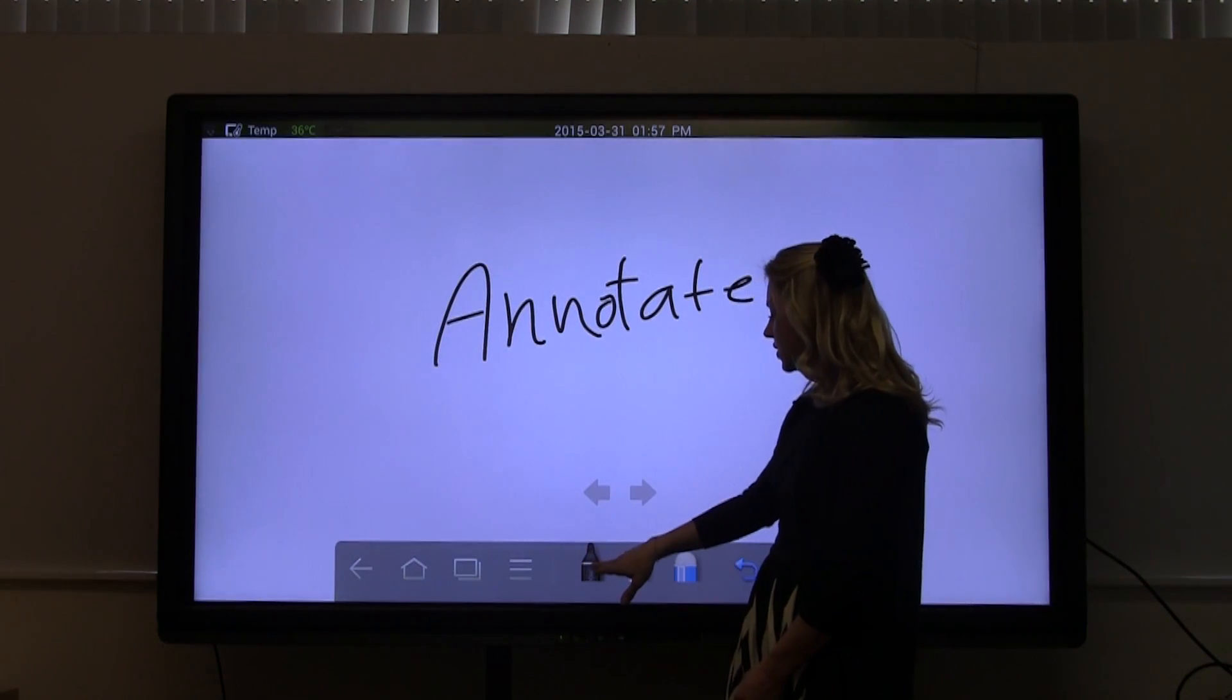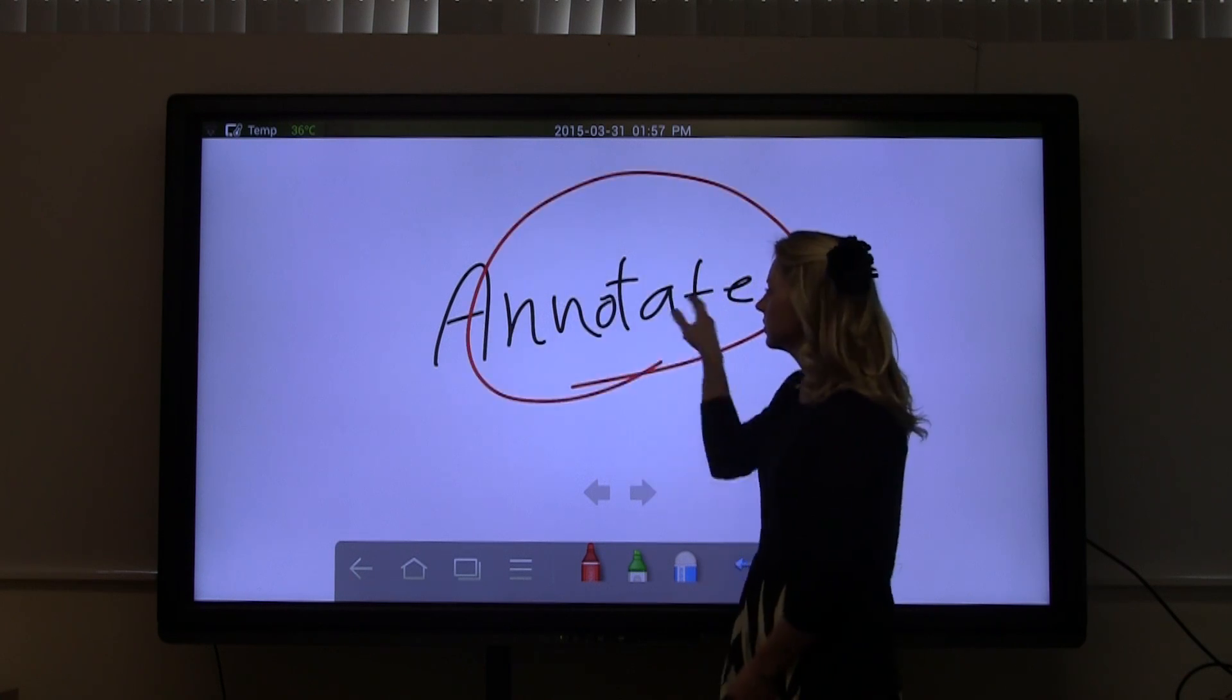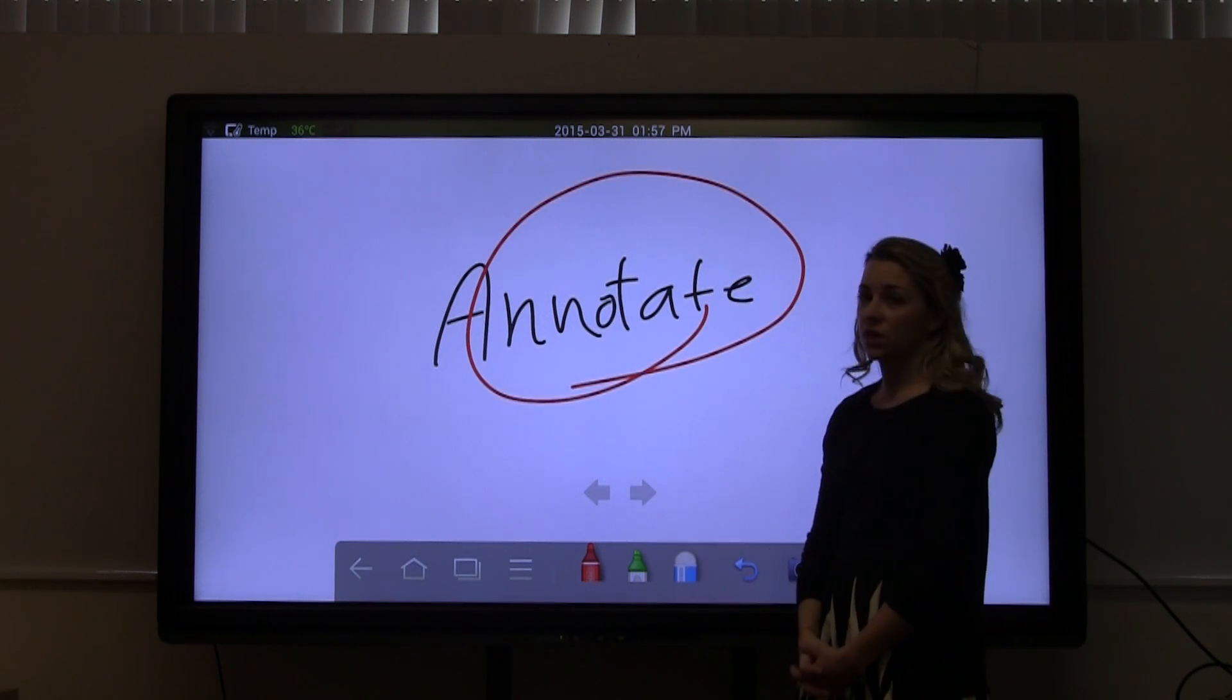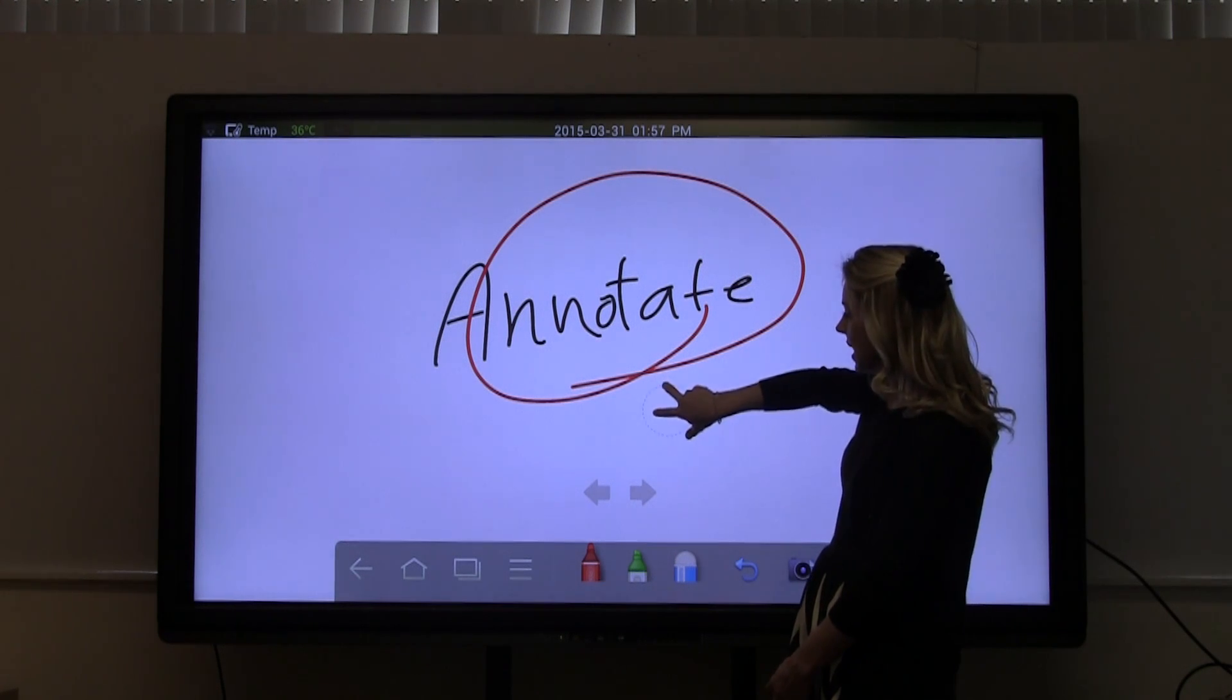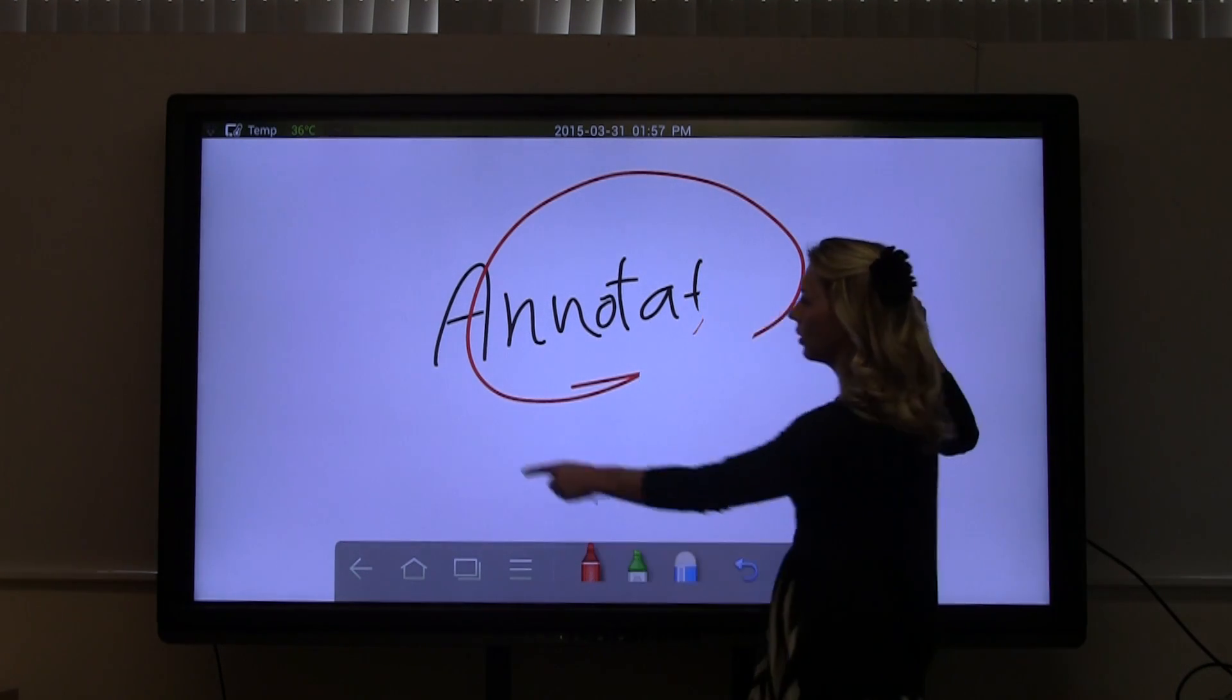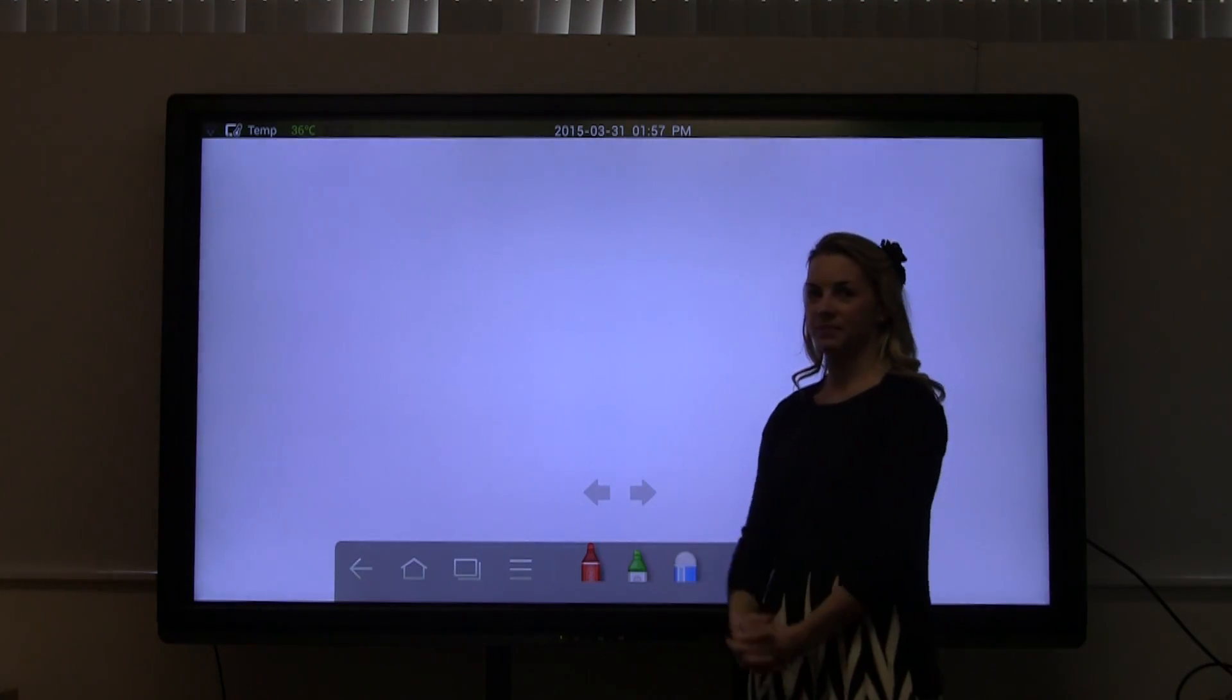You can change your ink colors. And when you're ready to erase, you just need three fingers. You can use as small an eraser or as large of an eraser as you'd like.